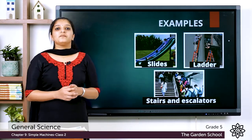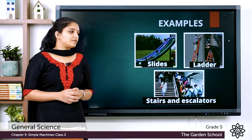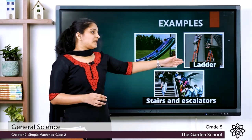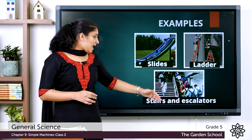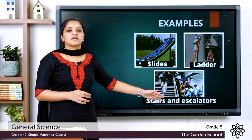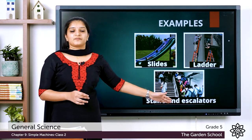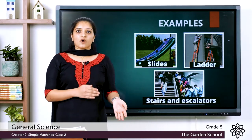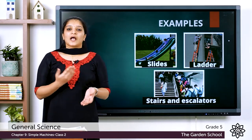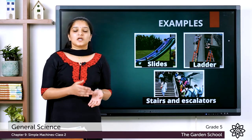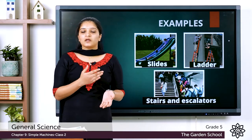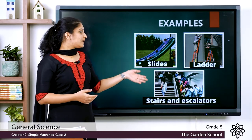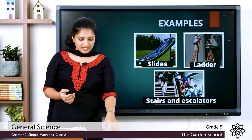Now let's consider some examples of inclined planes. The first example is the slide in the park or playground, and also the ladder that we use to reach heights, and the stairs and escalators in various buildings. So an inclined plane connects a lower level to a higher level, and examples include slide, ladder, stairs, and escalators.